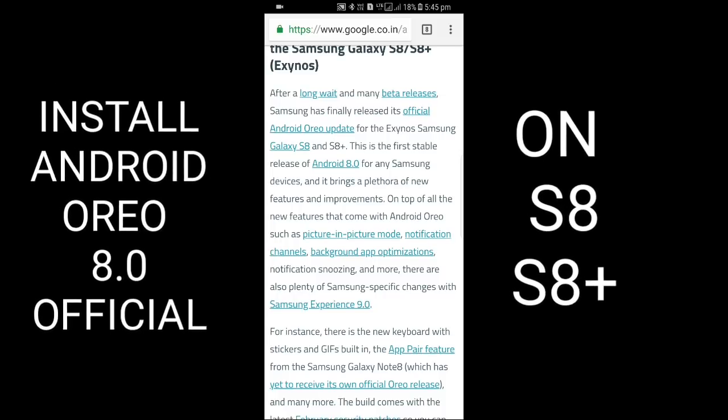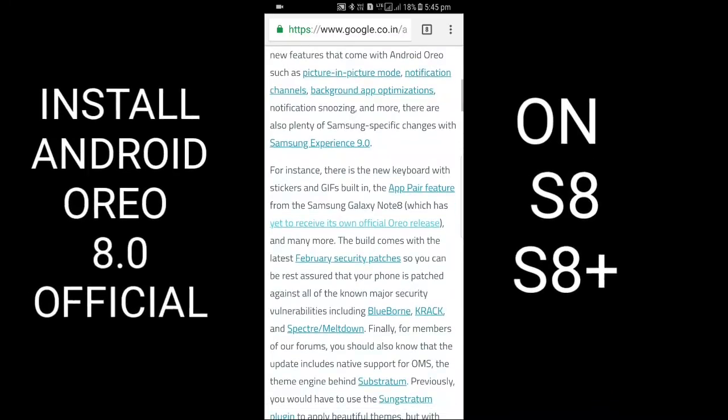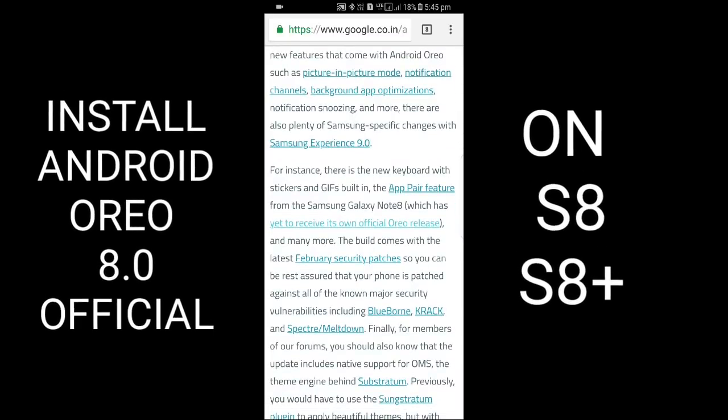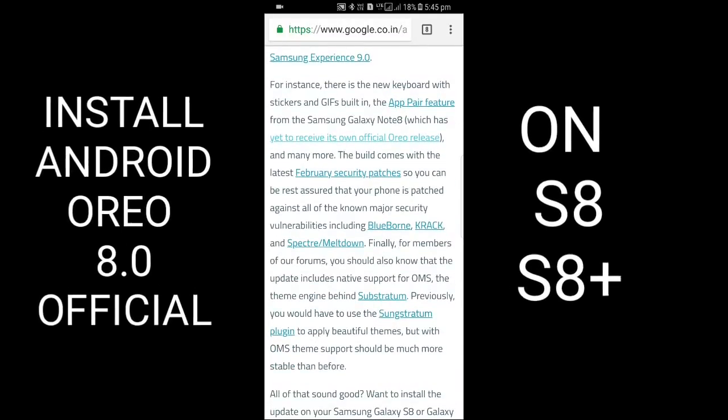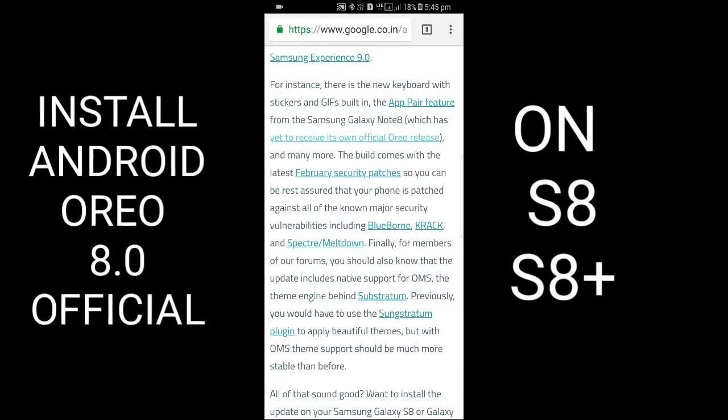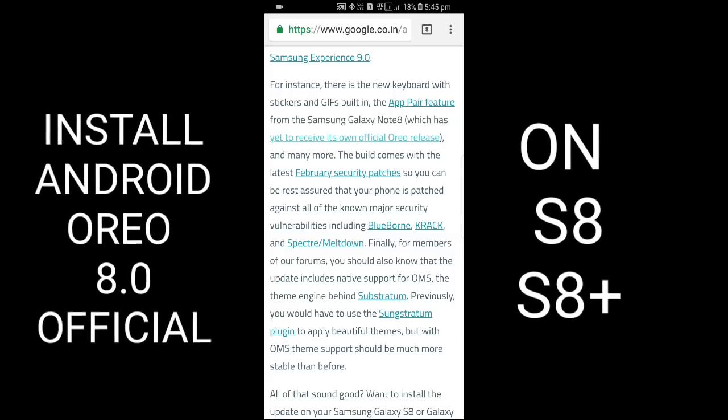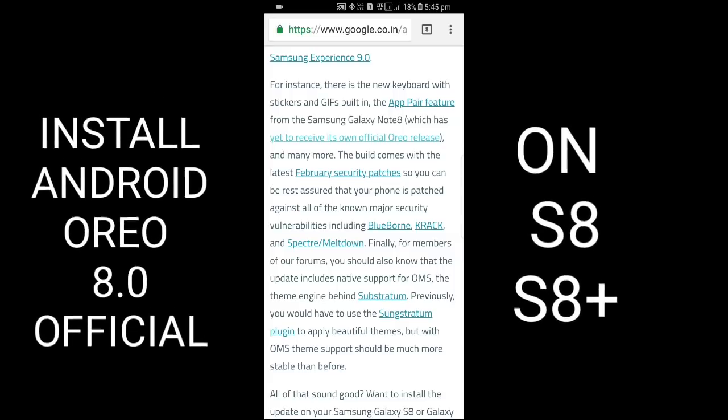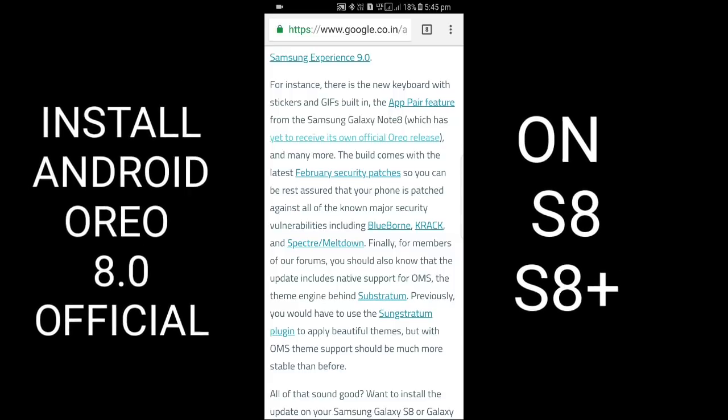You can install it. Before there was a beta release, but now Samsung has released the official firmware of the S8 and S8 Plus for Oreo.